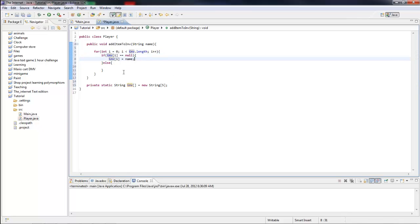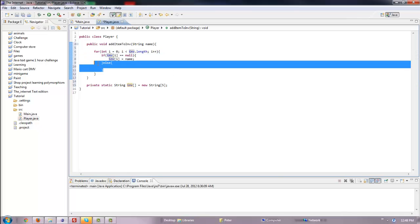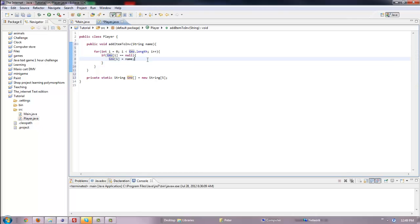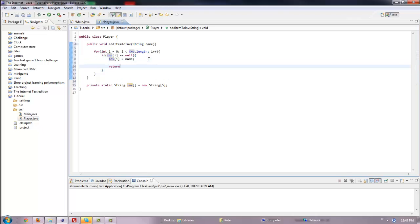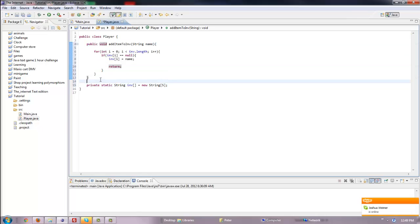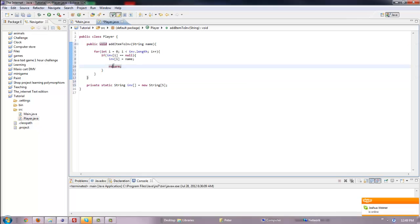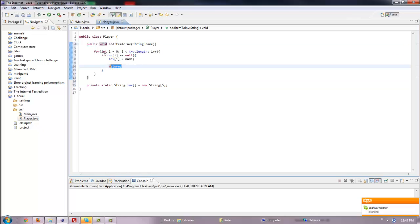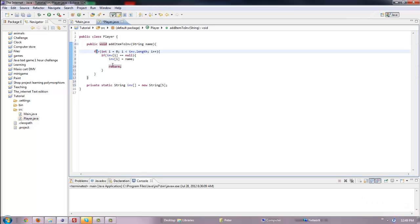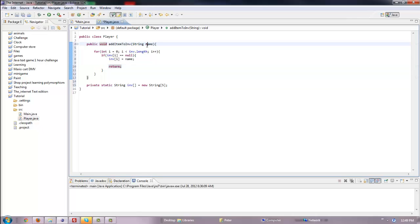We'll put a return statement, and what this does is it just ends this method. If it's a void it just ends the method. The reason we put this return statement is because we don't want it to keep looping once we add an item. Because if we didn't have this and all these slots were empty, it would add the same item to all of the inventory slots. That's why we put the return statement.